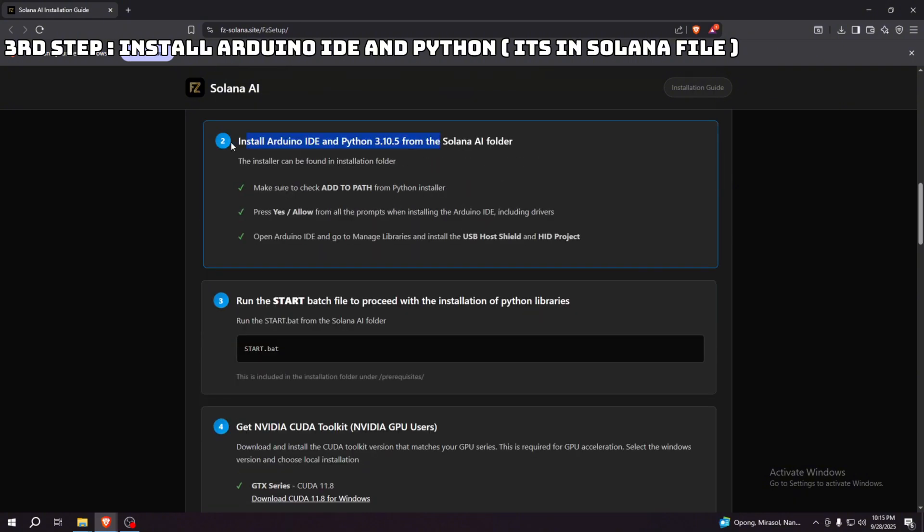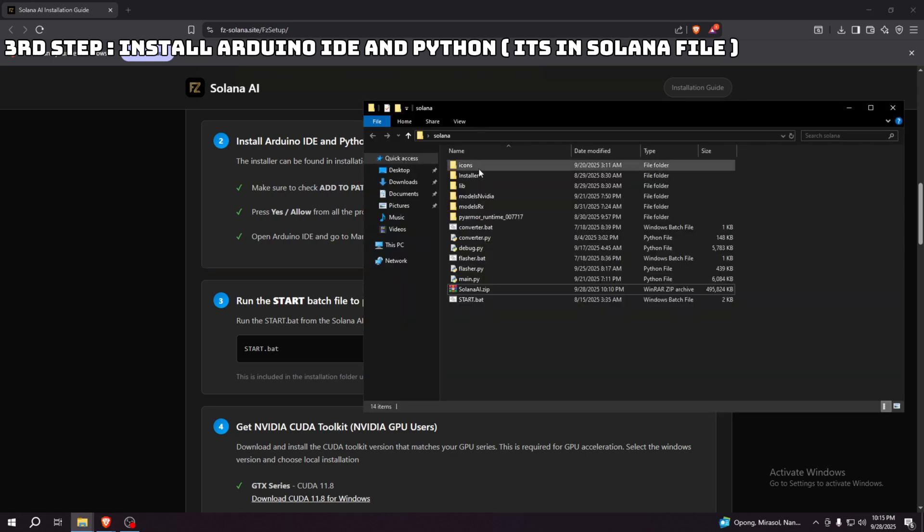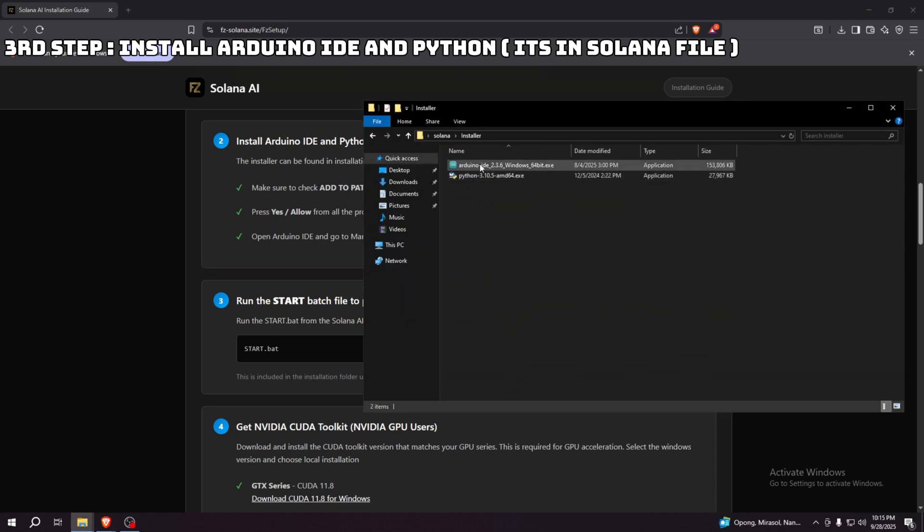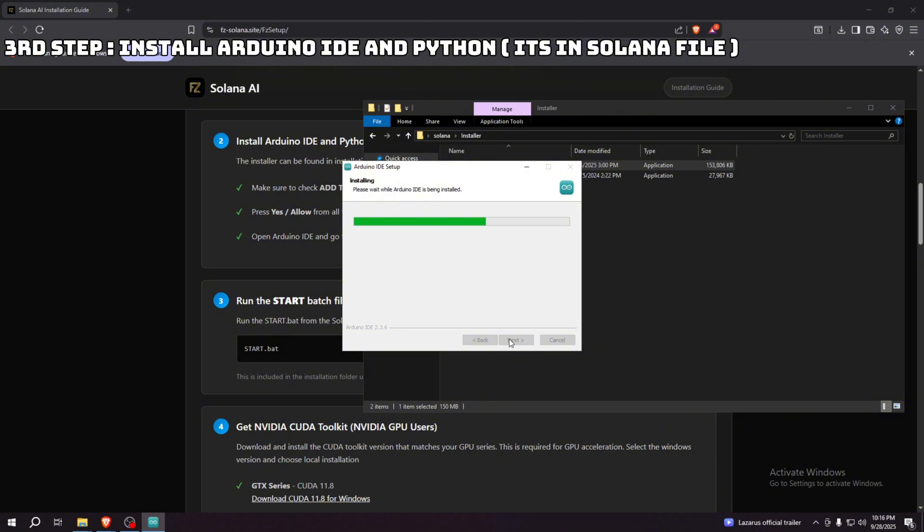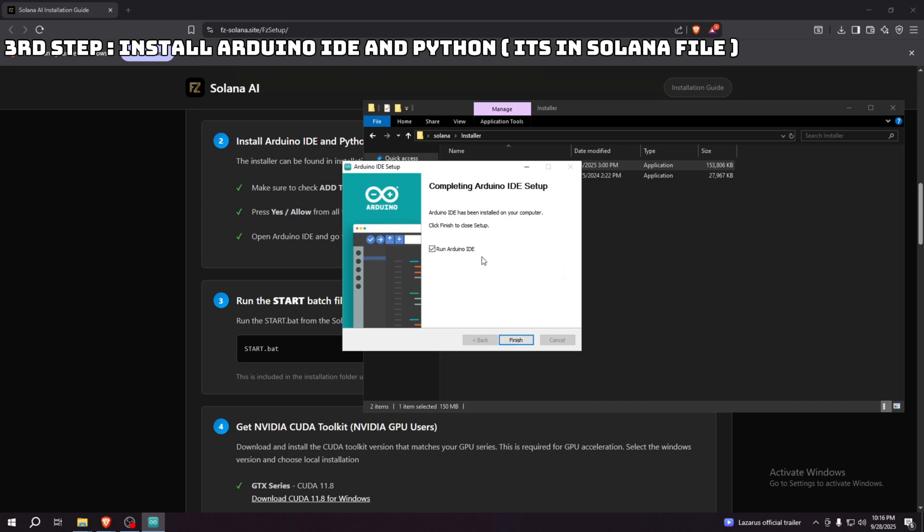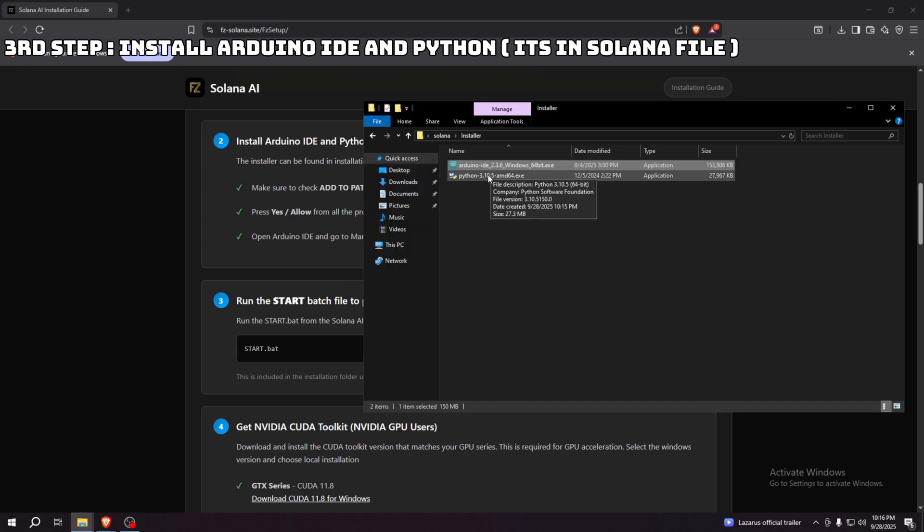Right here, just click to install the Arduino IDE and Python. I'm going to fast forward this, but by the way, when installing Python, make sure to check the add to path option for it to work properly.